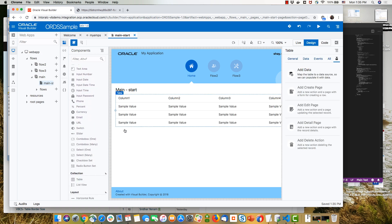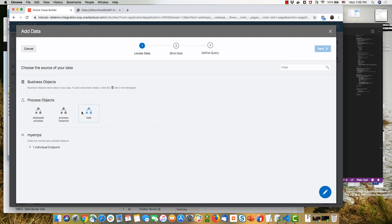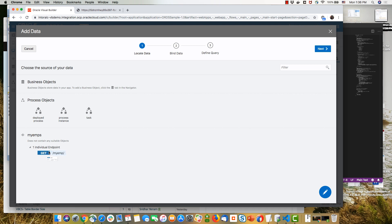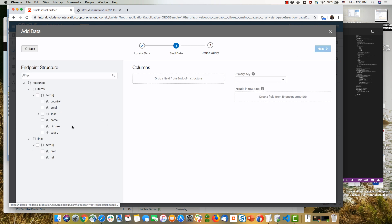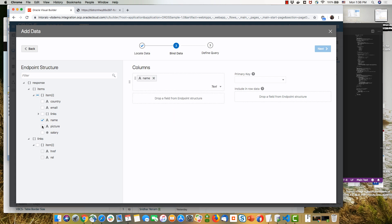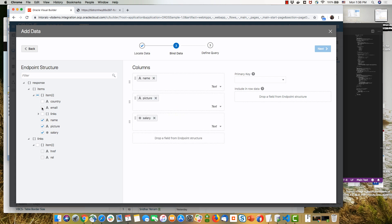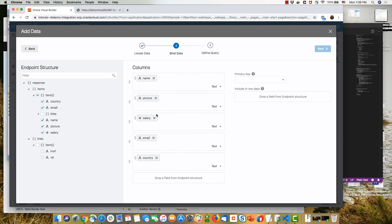When we drop the table, we'll have an option to add data using the quick start. And over here, we'll be able to choose our REST endpoint for ORDS. We see the specific fields we have here. We can choose which fields we want to show here. In this case, those are the fields.